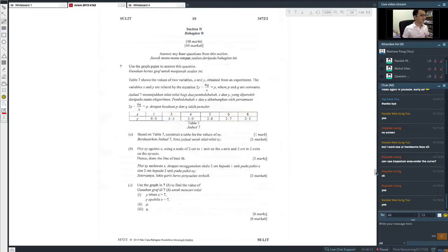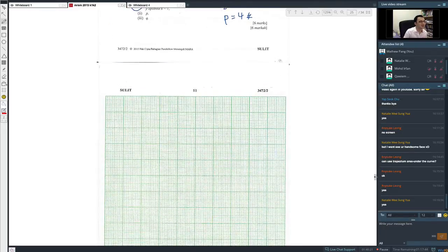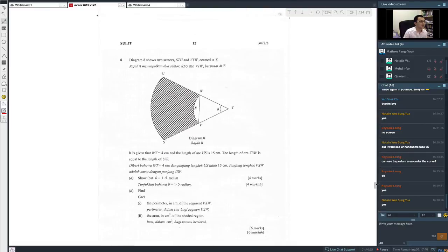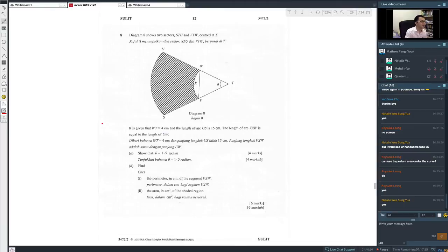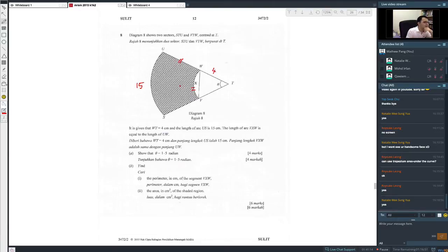It's given that WT equals 4 cm, the length of arc US is 15, and the arc length VXW equals the length UW — meaning those two lengths are the same. Show that the angle is 1.5 radians. I'll call those equal lengths x. Using the arc length formula s equals r theta: for the inner arc, x equals 4 theta — first equation. For the outer arc, 15 equals (4 plus x) times theta — second equation.